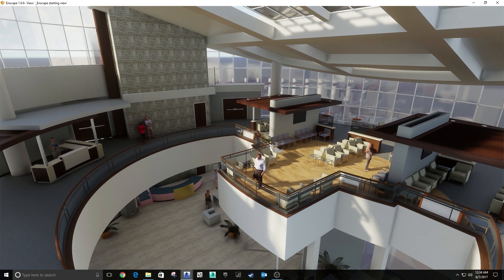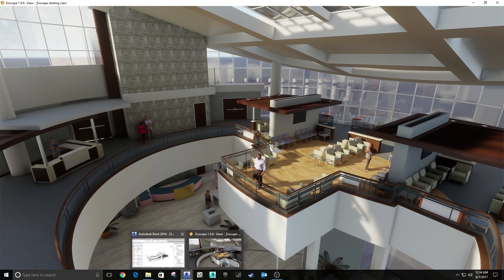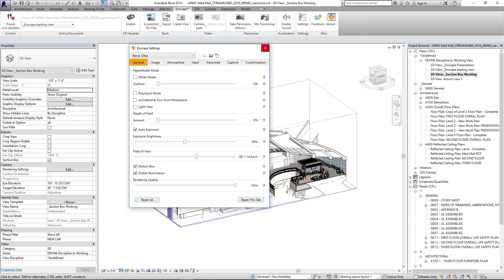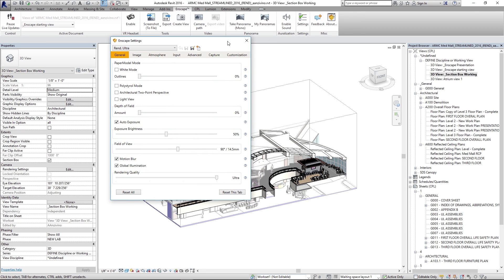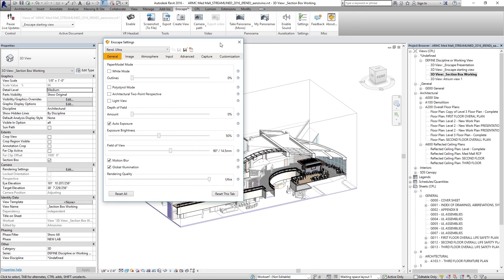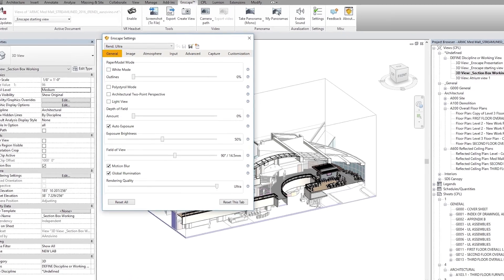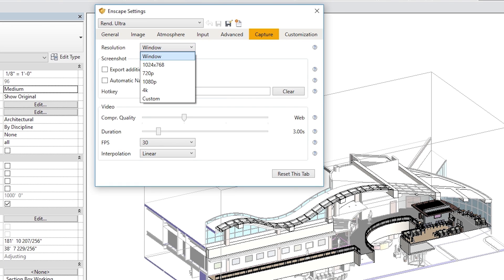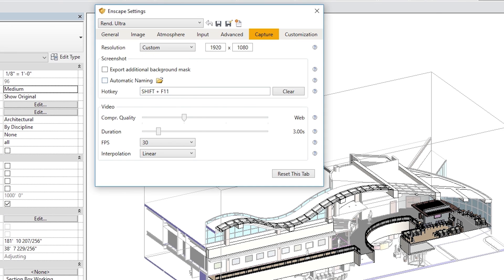So how do I create a screenshot from this view? Well that's pretty easy. Go back to Revit and go to settings and here is where we're going to adjust our resolution for the image that we want to save from Enscape. I'll go to capture on this little ribbon right here and under resolution you can select whatever resolution you want. You can even create a custom resolution and type in what you want to capture there.